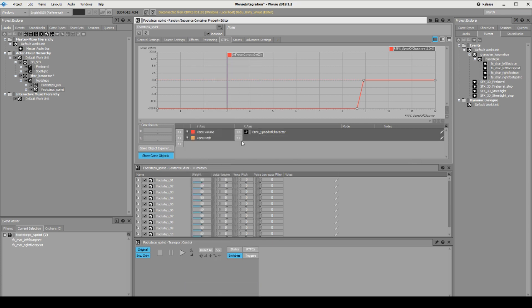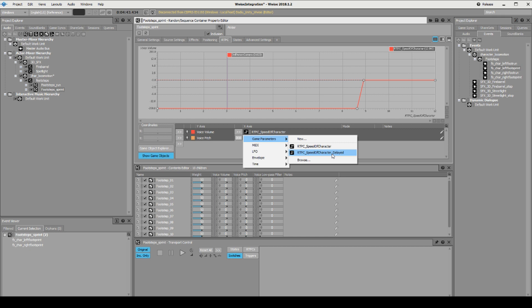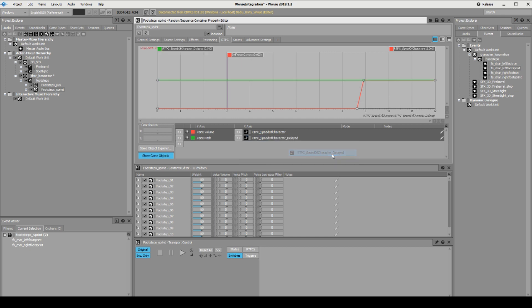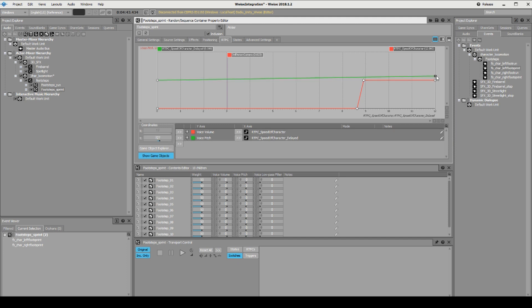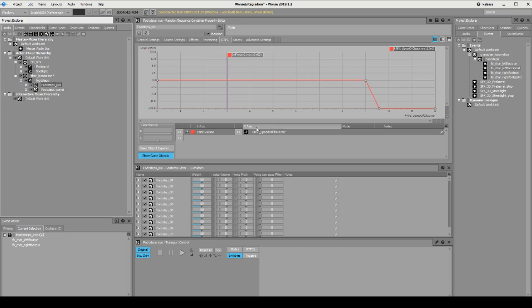We know that these will be triggered instantly when we start sprinting, but we want over time to have it become slightly more pitched. So let's say we add a game parameter voice pitch and we want it to be the delayed one instead. And we want it to be, let's just say 500.